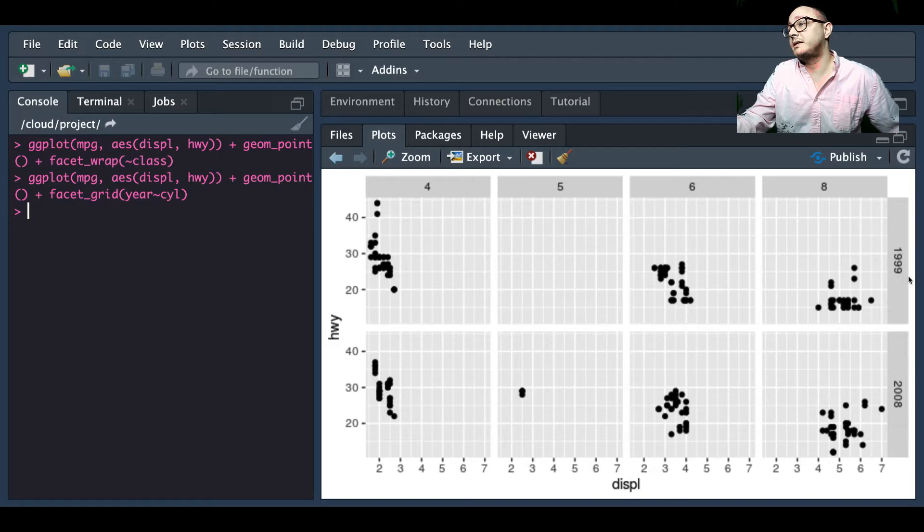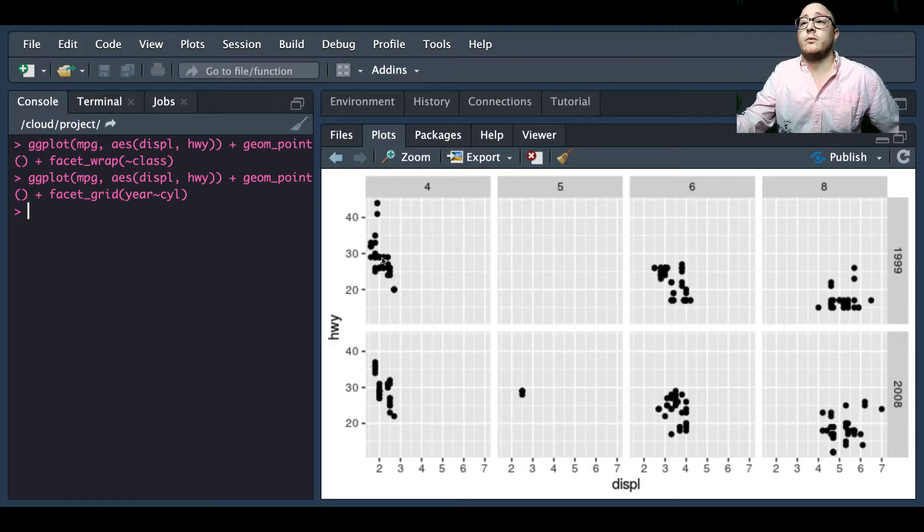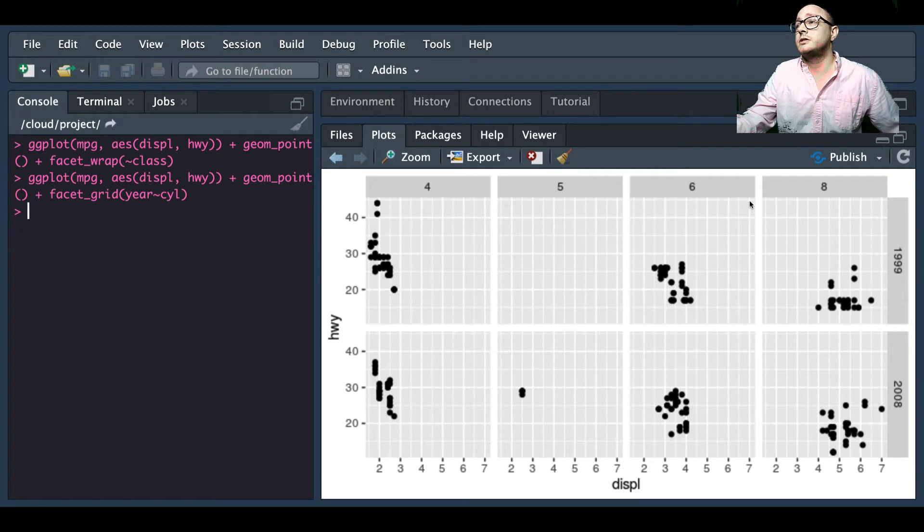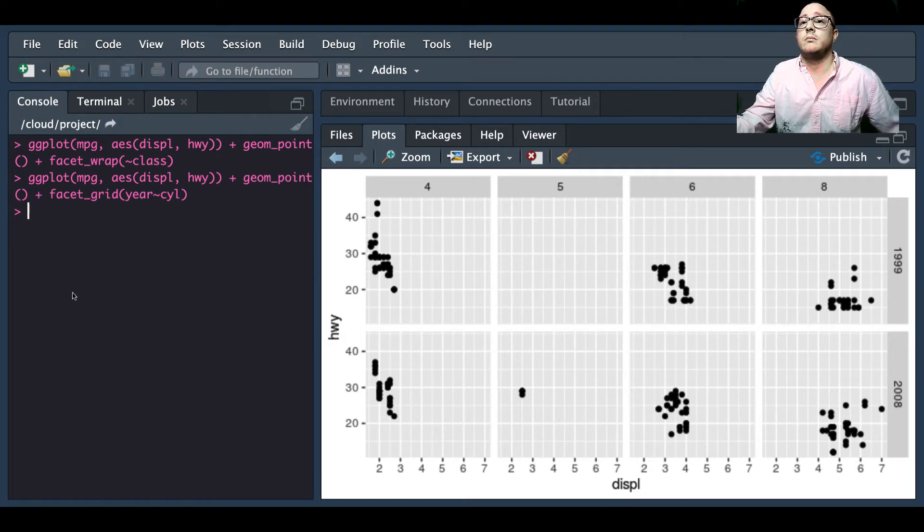And then we also have each of the columns split up by the number of cylinders each car possesses.